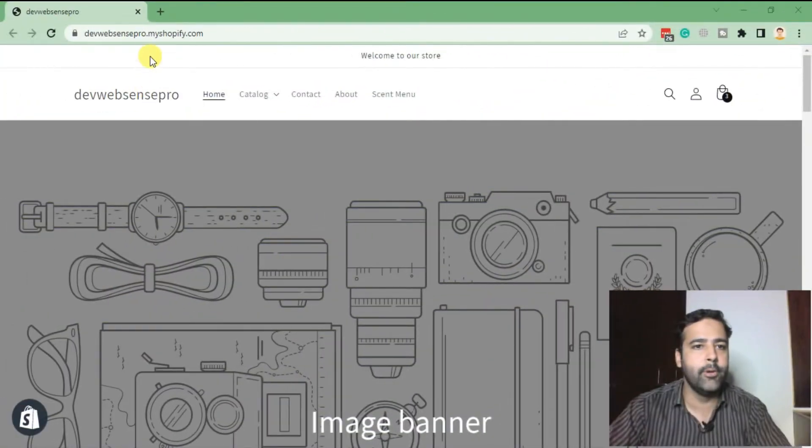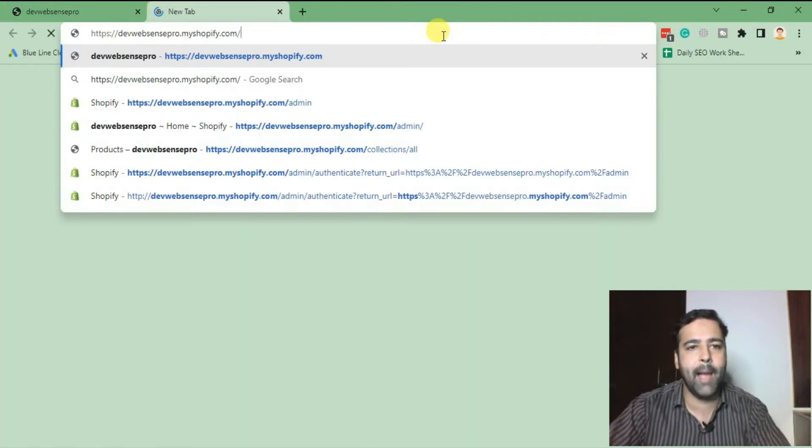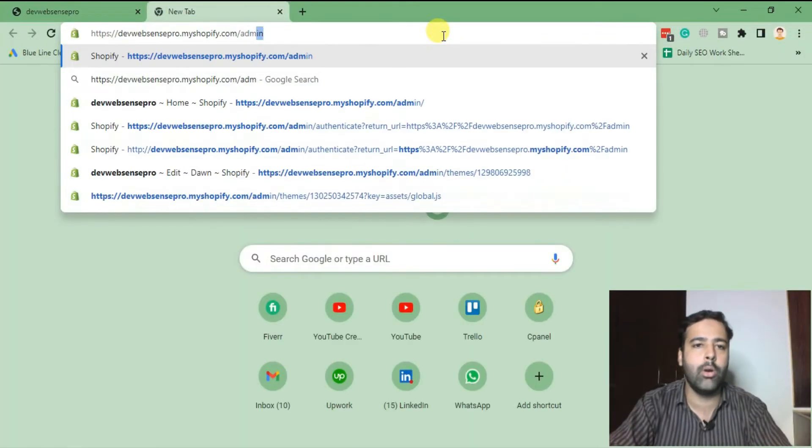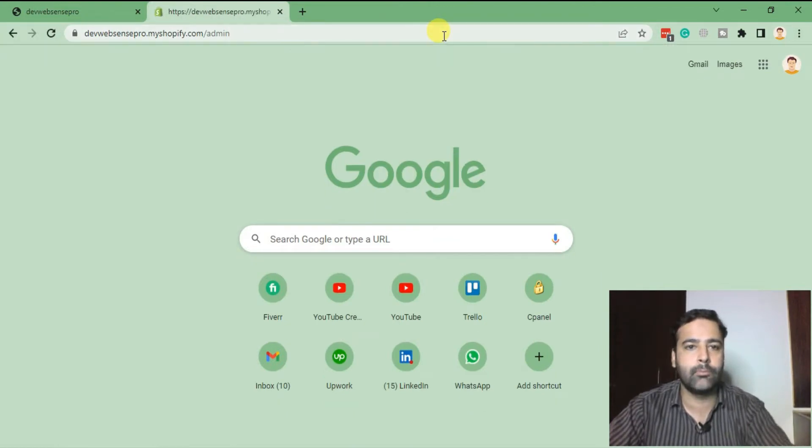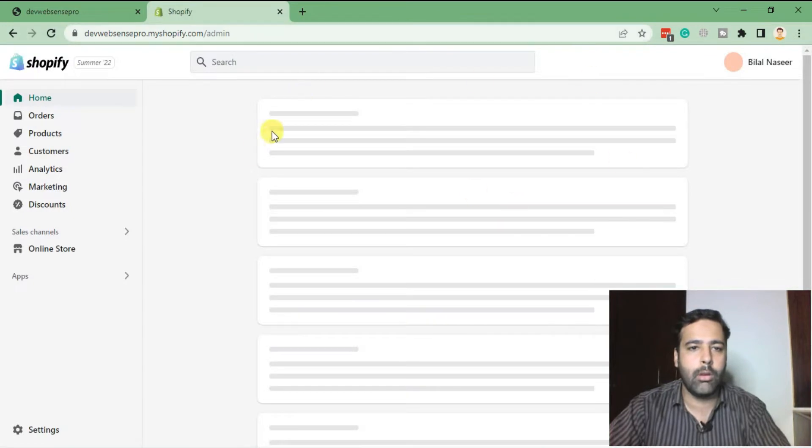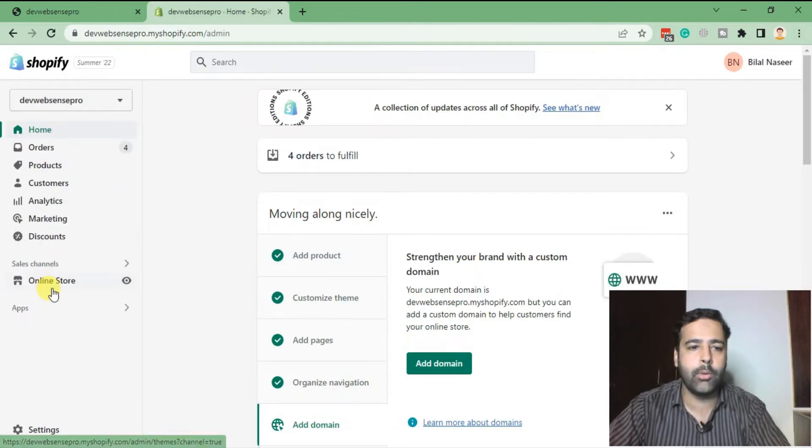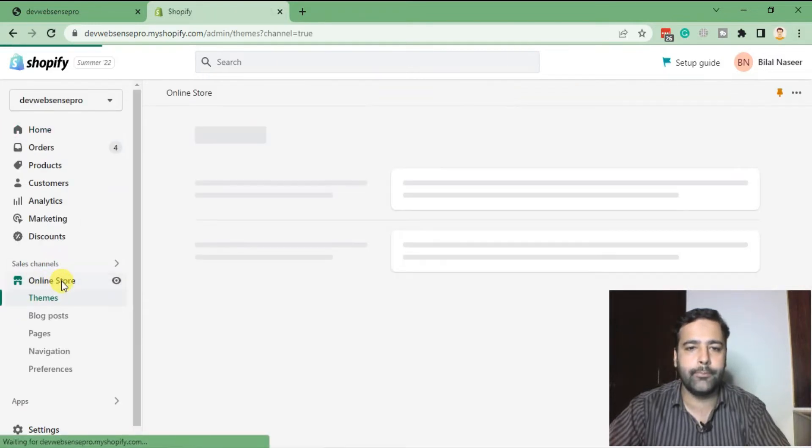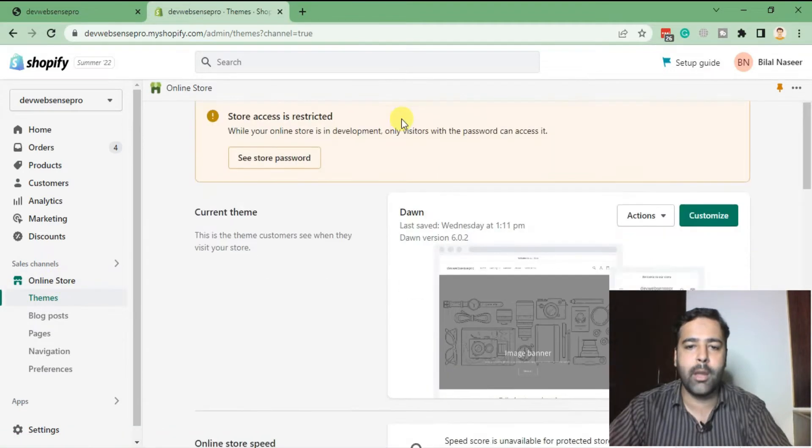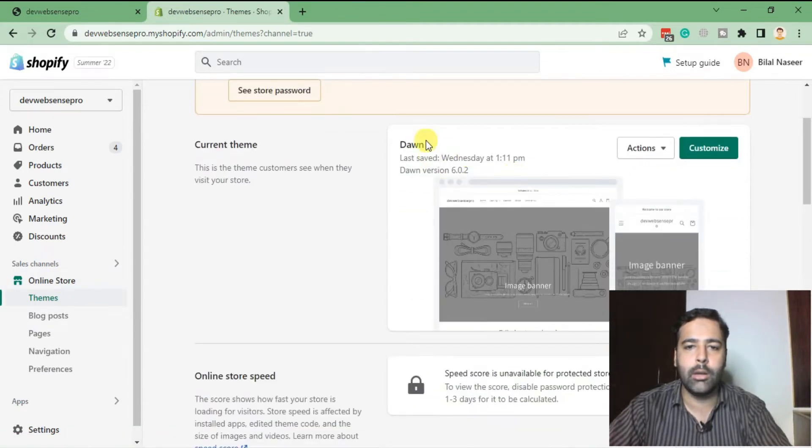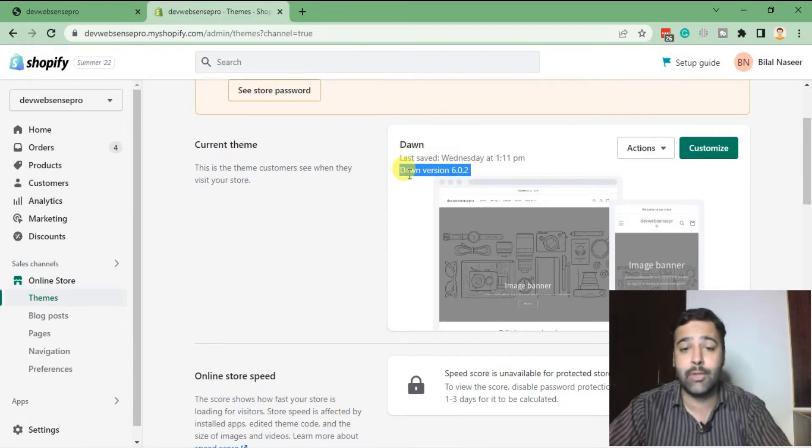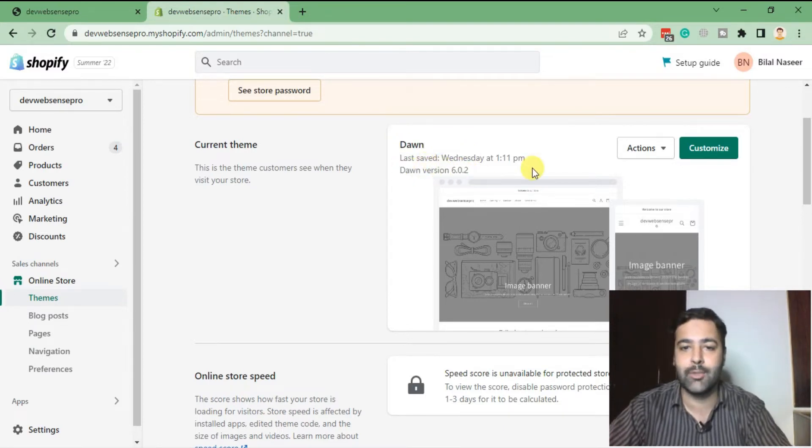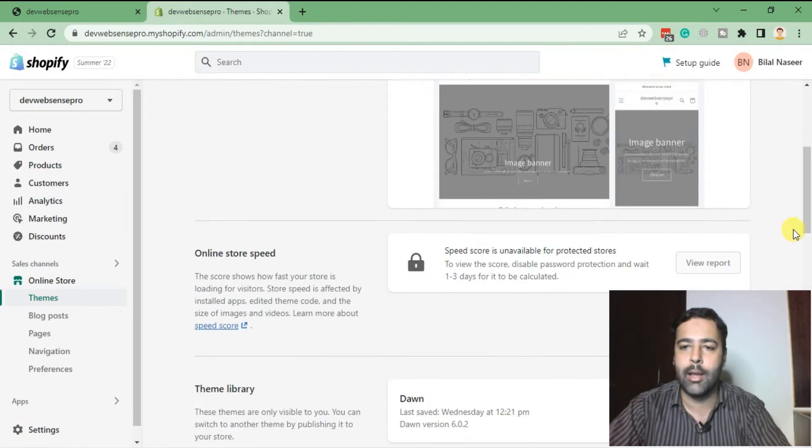First step, we'll go to the backend of our store by navigating to /admin. That's how the backend of your Shopify store will look like. Click on Online Store here, and from there you'll see your theme. My current theme is Dawn, and I'm using the latest version as of today, which is 6.0.2. Now I'm going to click on Actions, and then click on Edit Code.